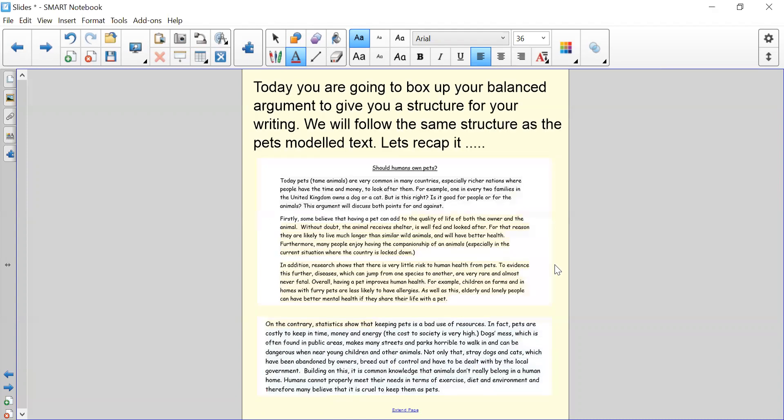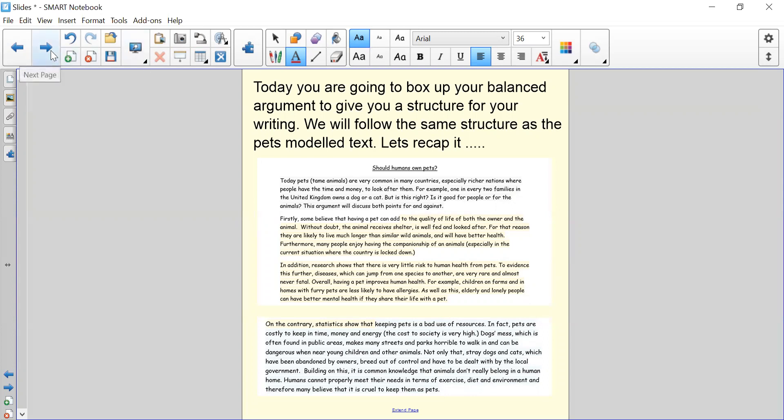Okay, so today we're going to box up our balanced argument to give us a structure for our writing. We're going to be following the same structure as the PETS model text. So I want you to just recap that text now because we haven't read it for a couple of days and take note of what is happening in each of the paragraphs. Press pause when you need to because I'm going to move through the slides quite quickly.